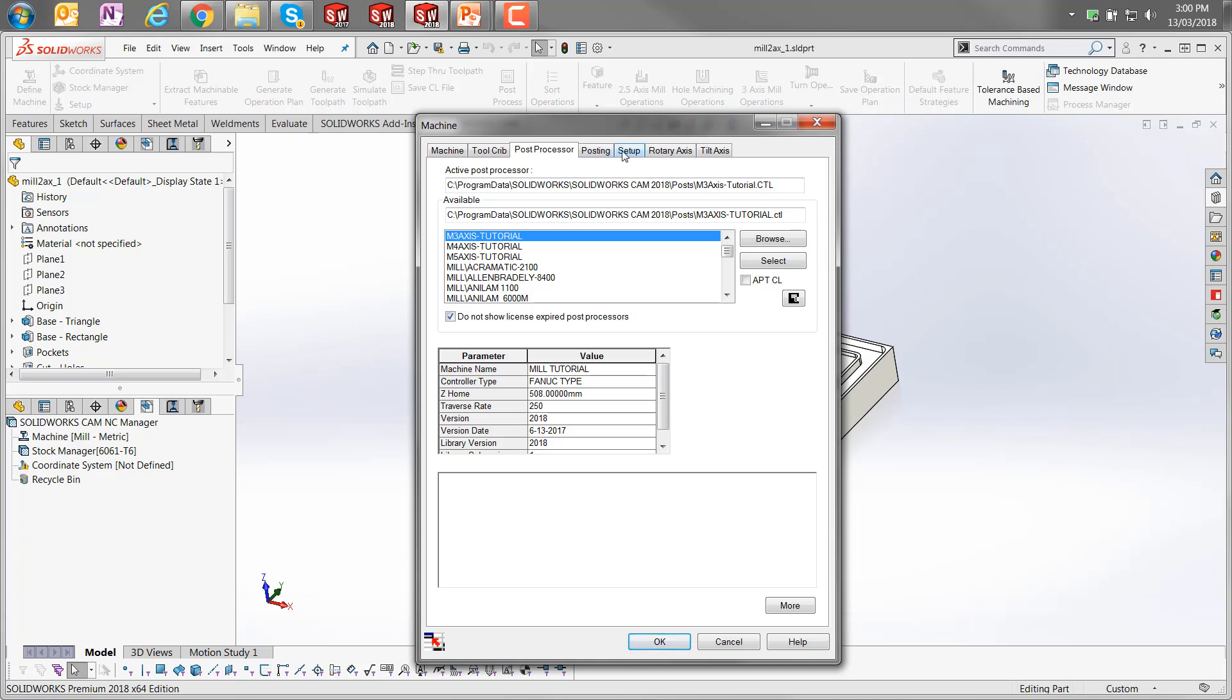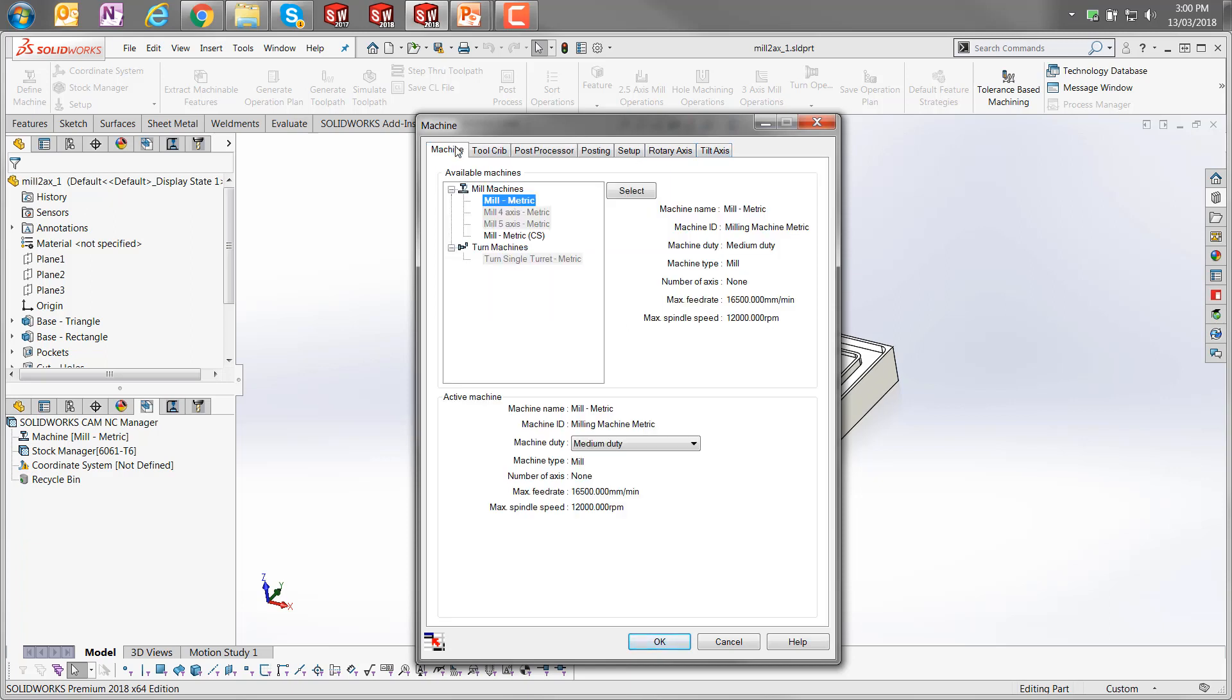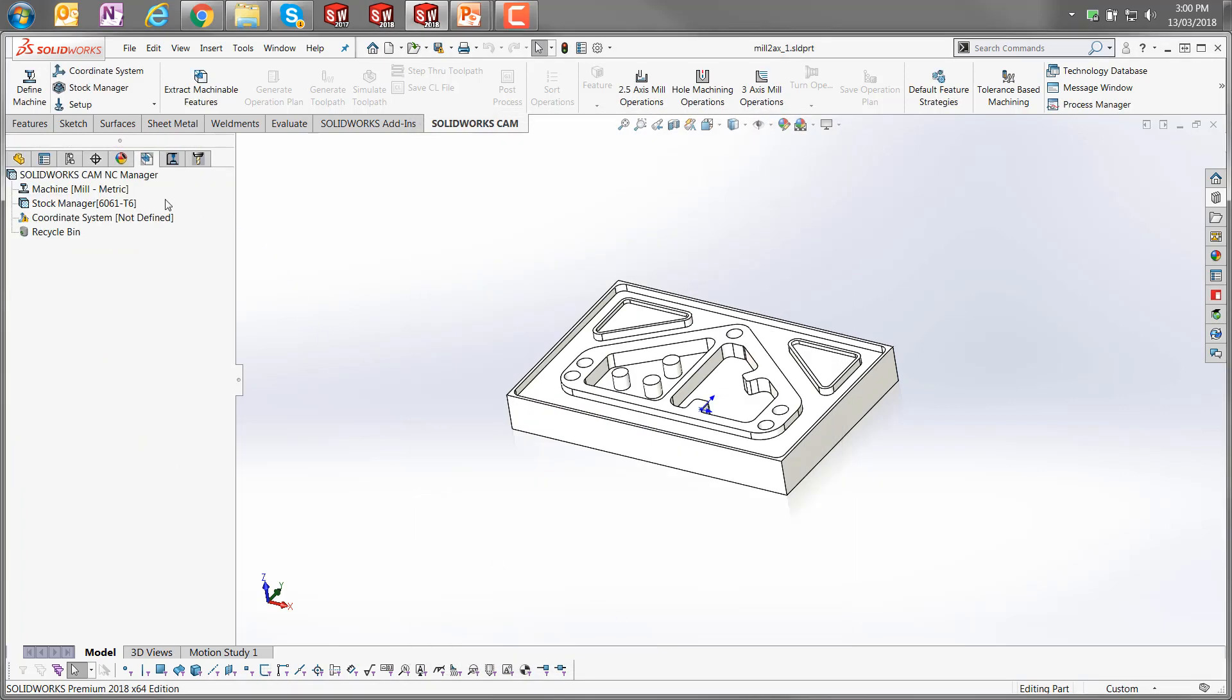There are some other options in here. I won't go into those. Obviously the rotary and tilt axis are for CAM Professional, which is currently not available in our region. I'm just going to click OK to complete that.